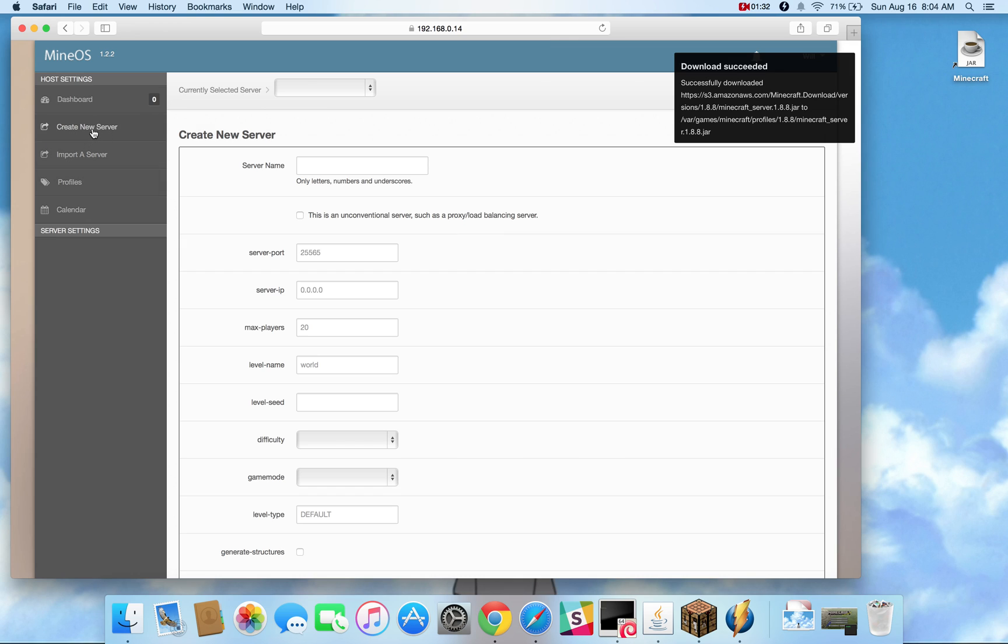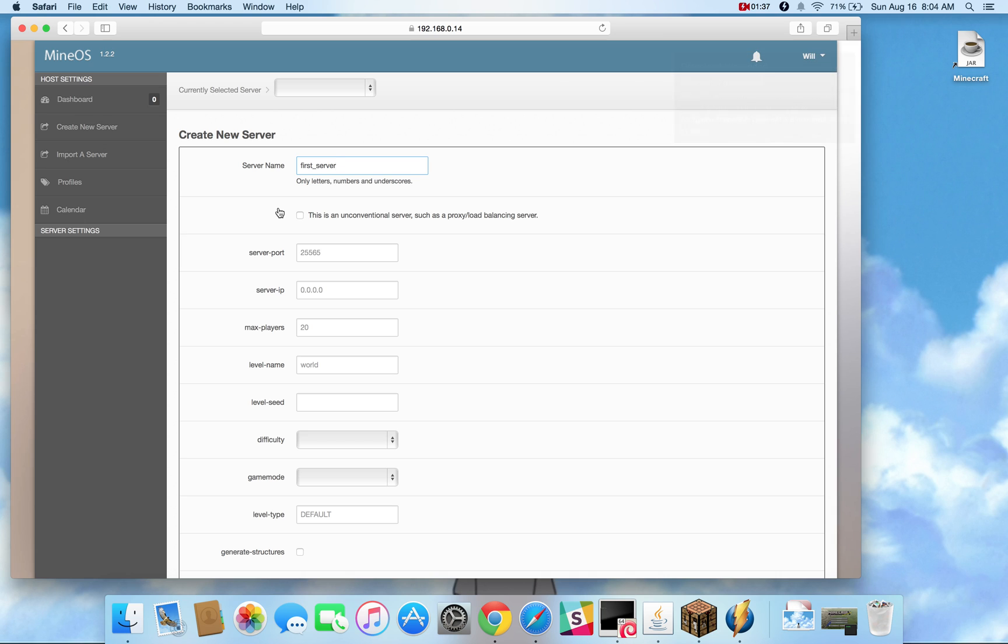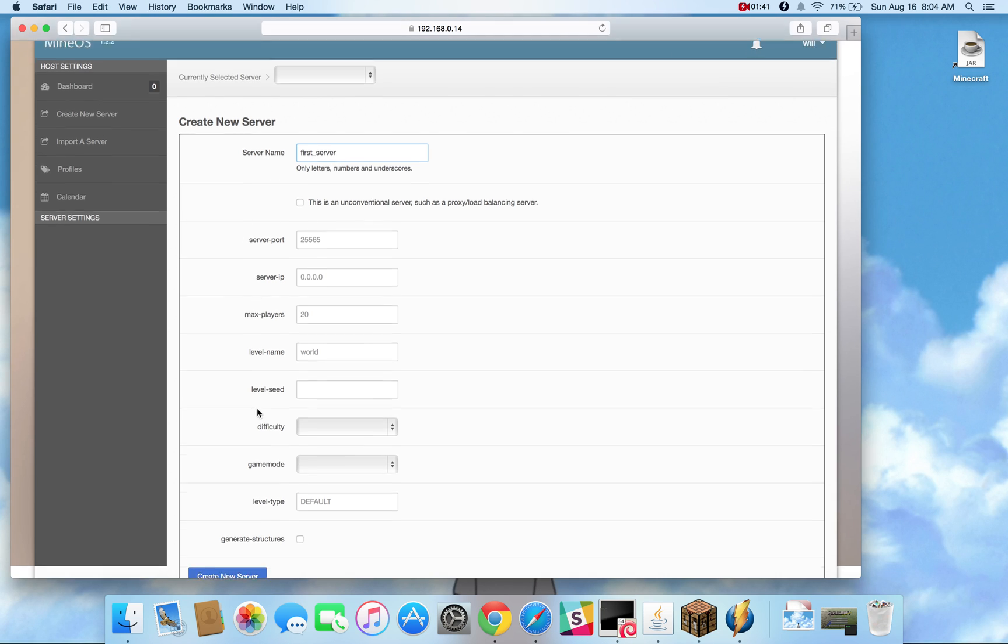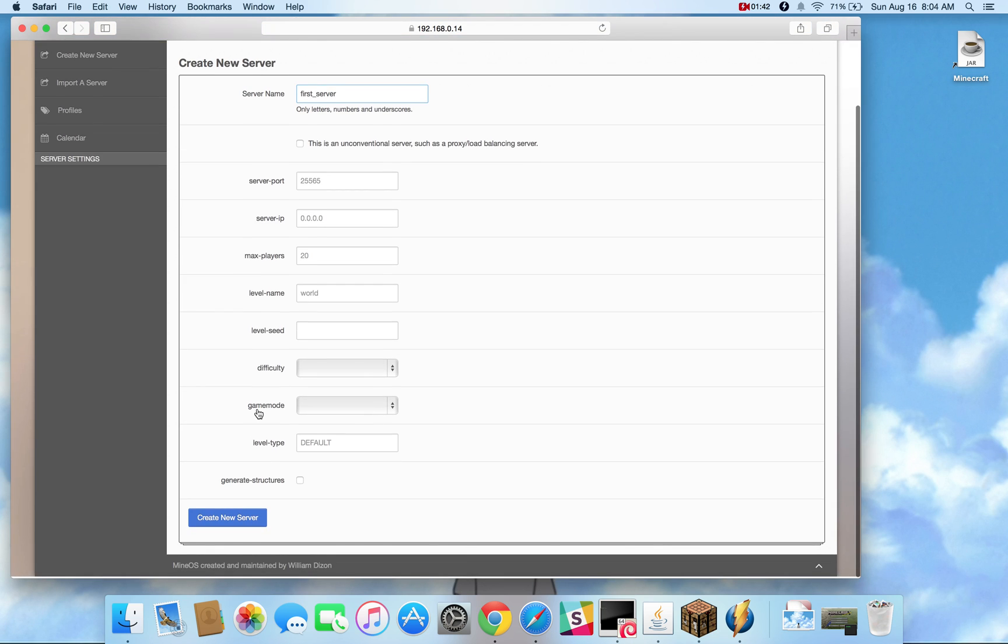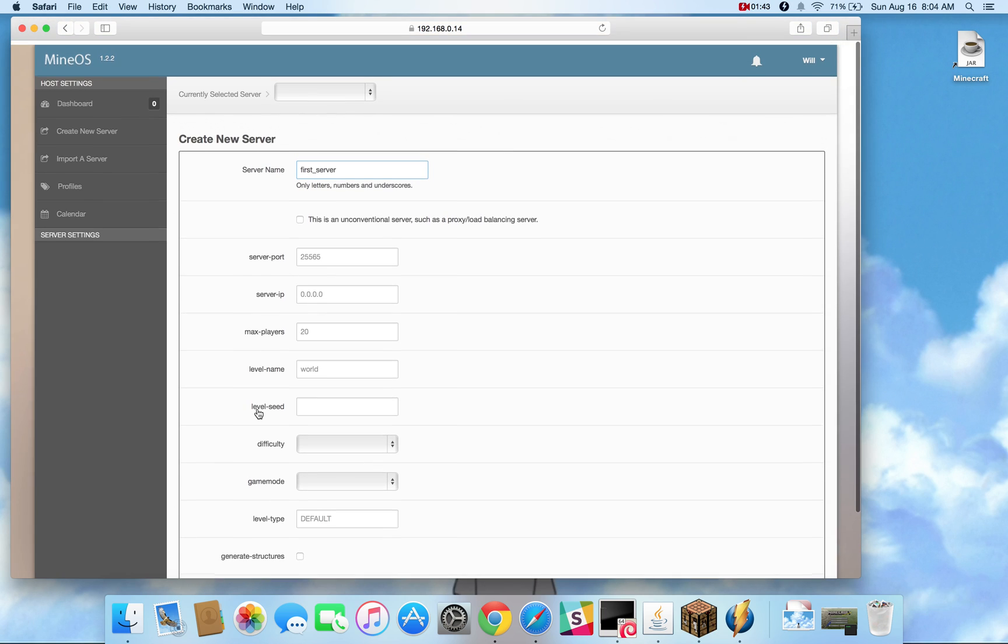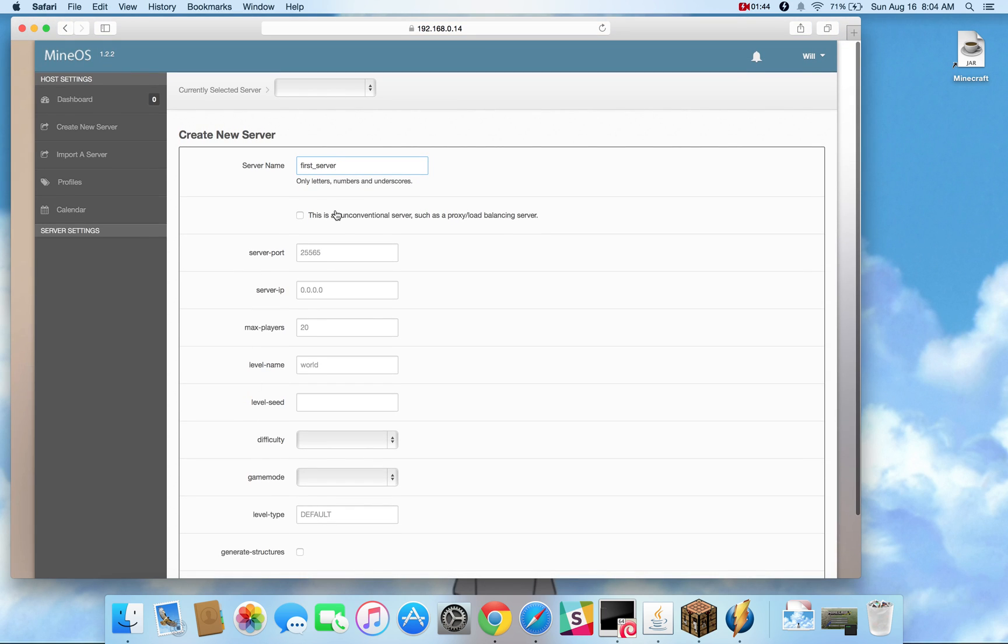I'm going to create a new server. Alright. And this is the only field that is required to be filled out. The rest of these you can fill out at any time even after you create the server and you can modify them at any time as well. And this is a normal conventional server so we're going to leave this text box blank.